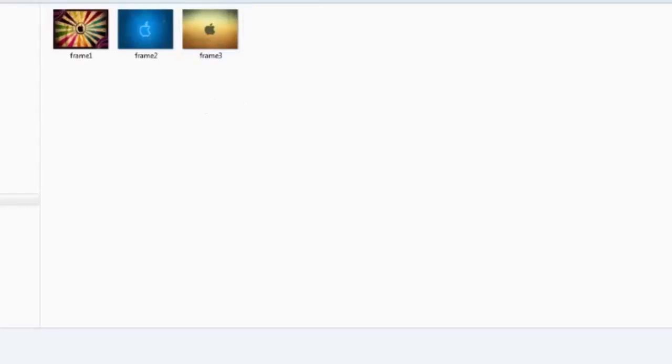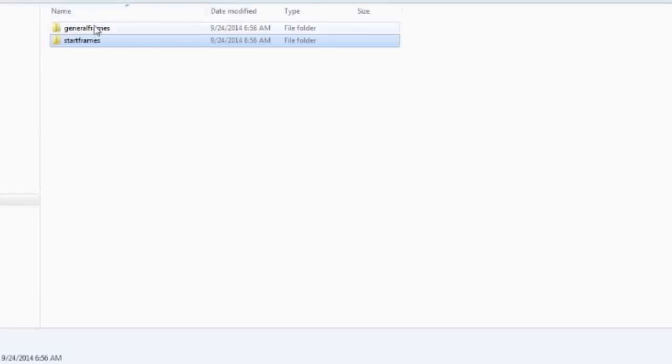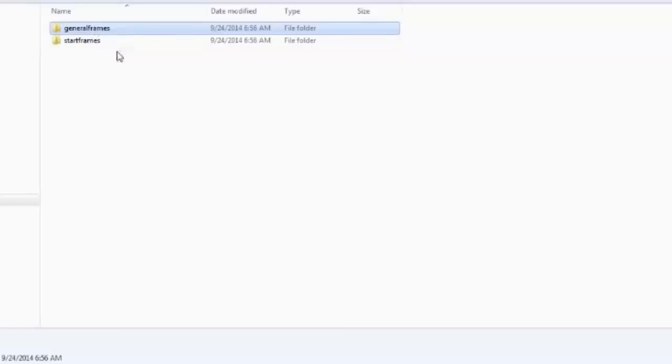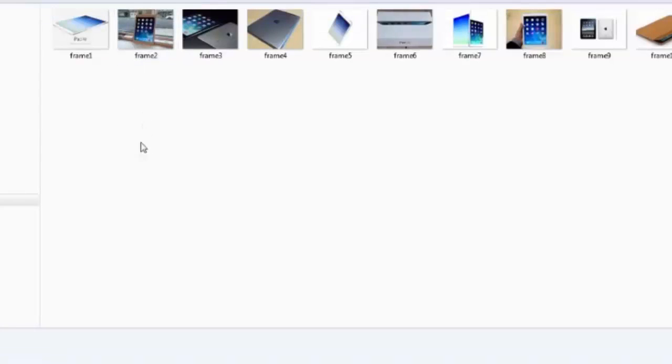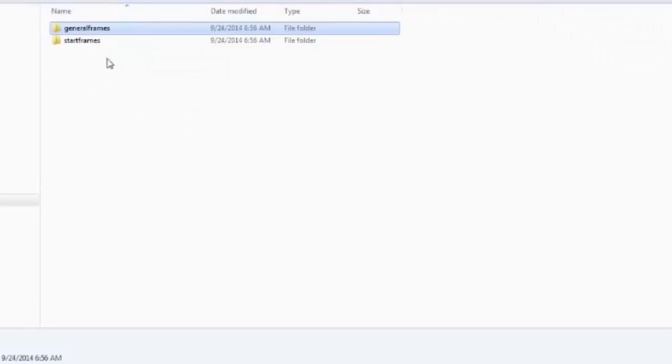Just remember that the more you put in, the more spinning opportunities you have. In the other folder, I have a series of general frames that will appear in the middle of the video. Now, I could have had a third folder for the end frames, but I will use the same frames.